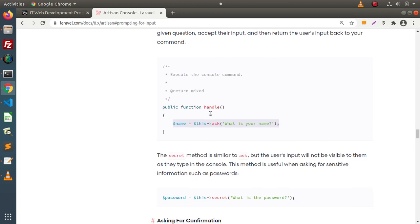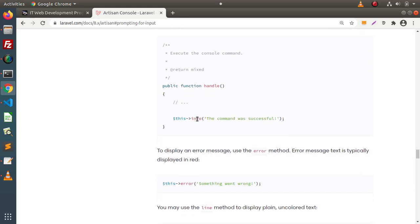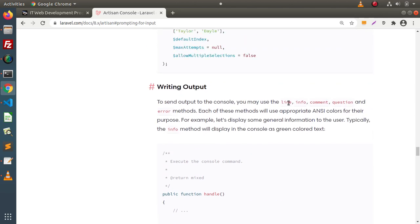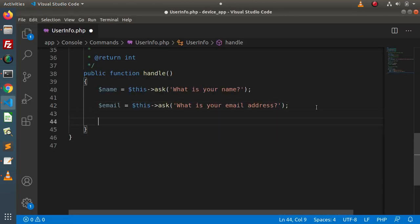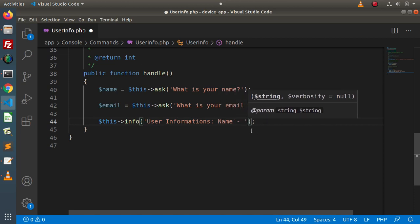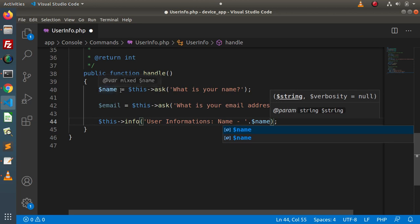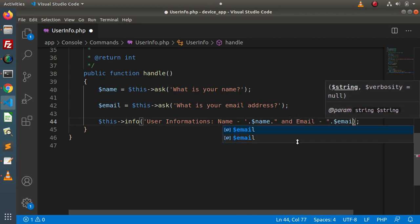After taking two inputs from the user, we need to display the information in the console. Going back to the documentation, we have the info method available — apart from info, we also have line, comment, question, and error methods. I'll copy the info line and use it to output 'User Informations - Name: ' concatenated with the name variable, and on the next line 'Email: ' concatenated with the email variable.